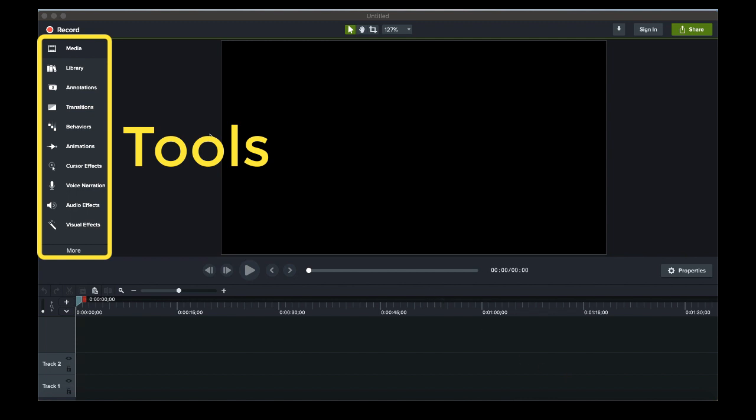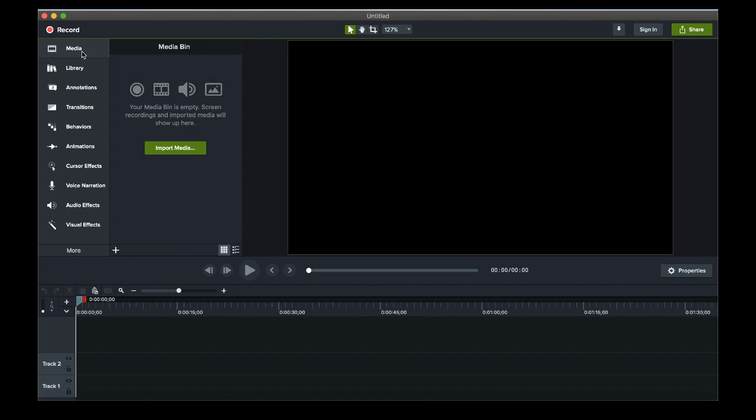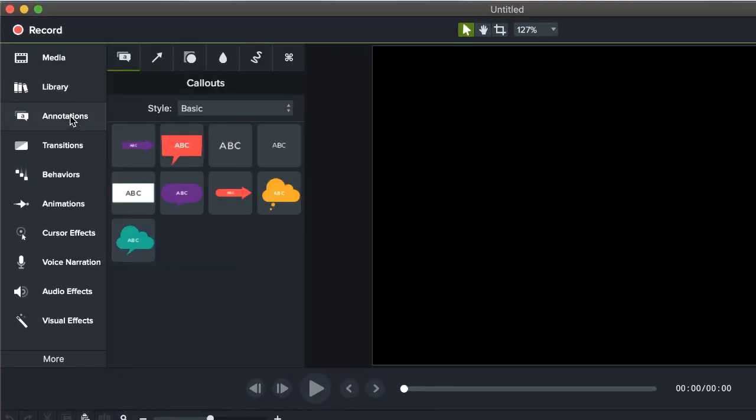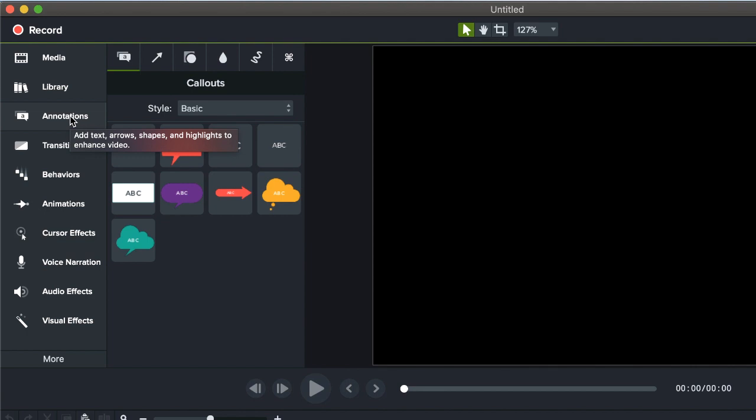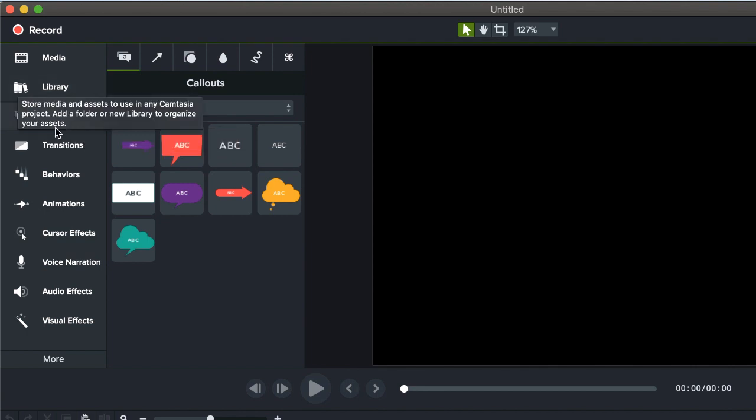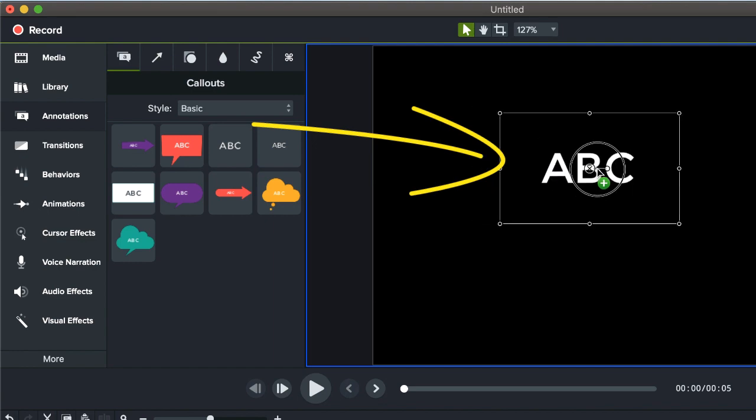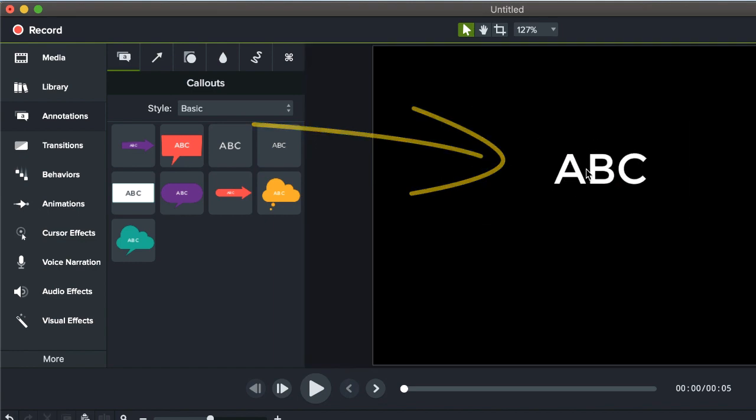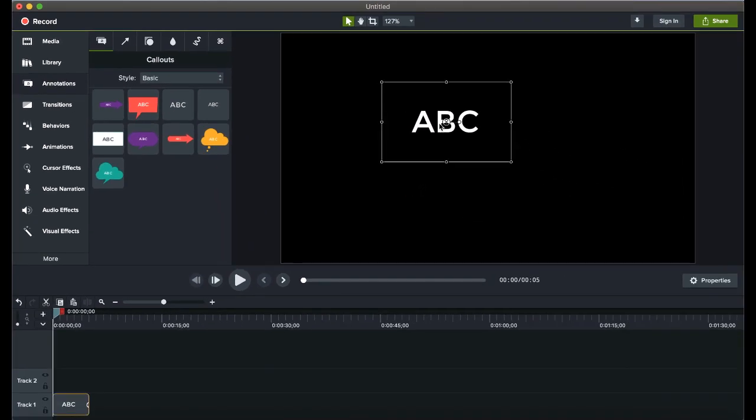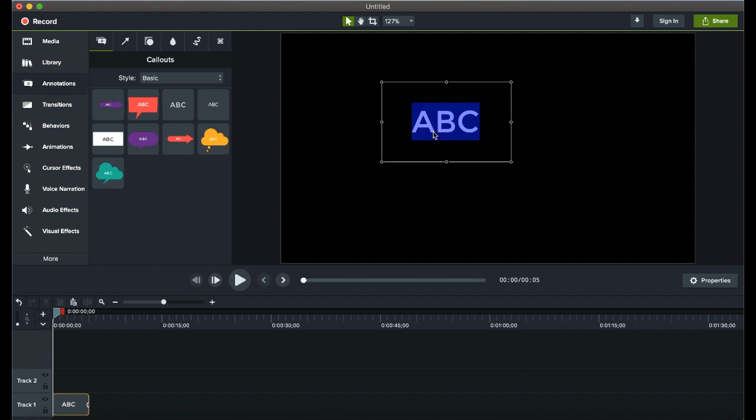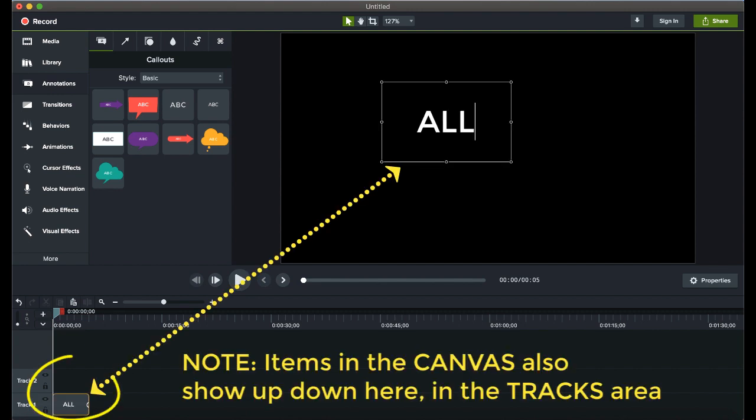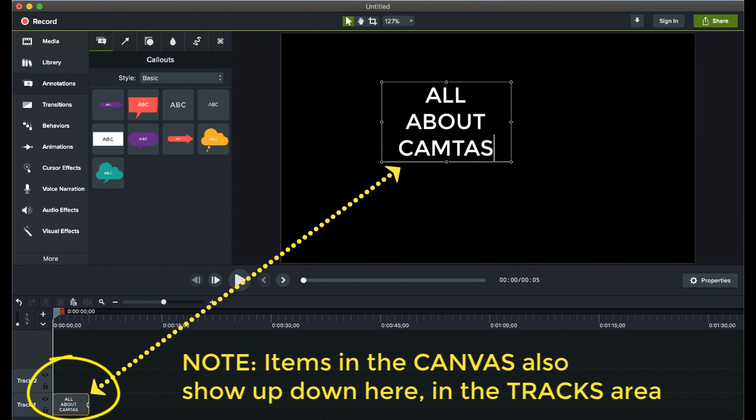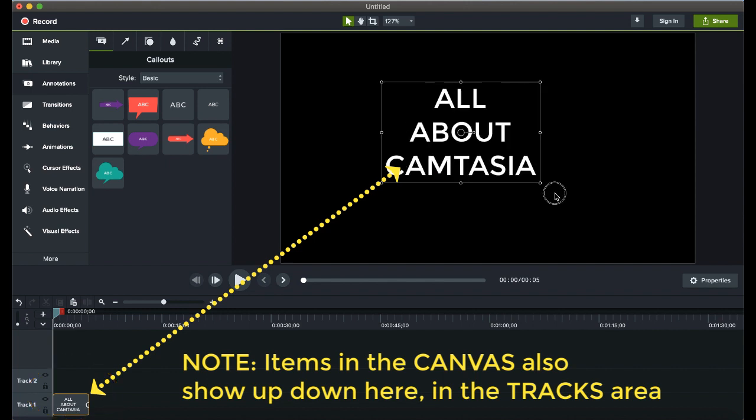You would see any video or audio in the media bin, right now it's empty, and then annotations are where we're going to add text elements and different graphics that highlight things during a video. The text will mostly be for things like titles. So for instance, if I wanted to title this video All About Camtasia, I would drag a title in. Right now I can double click on it and say All About Camtasia and resize it.